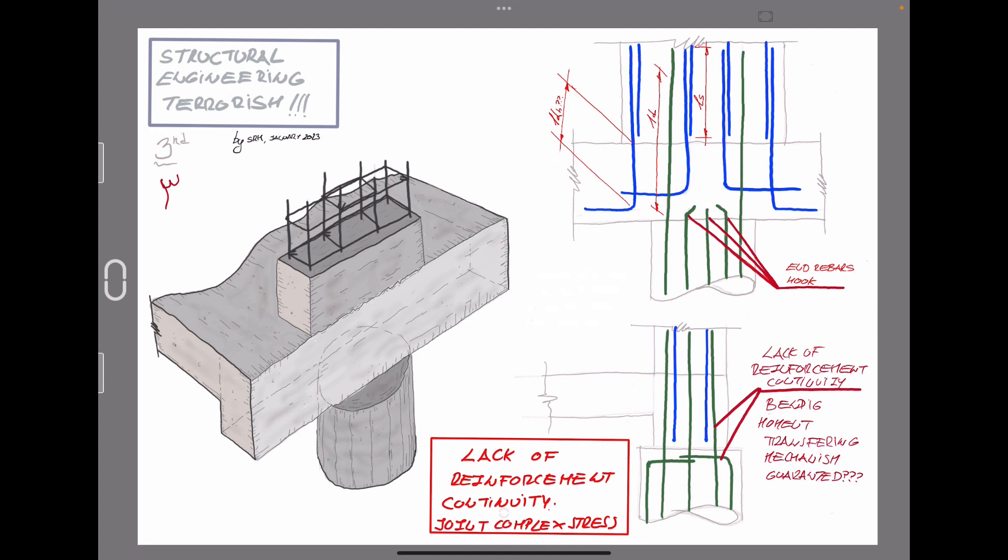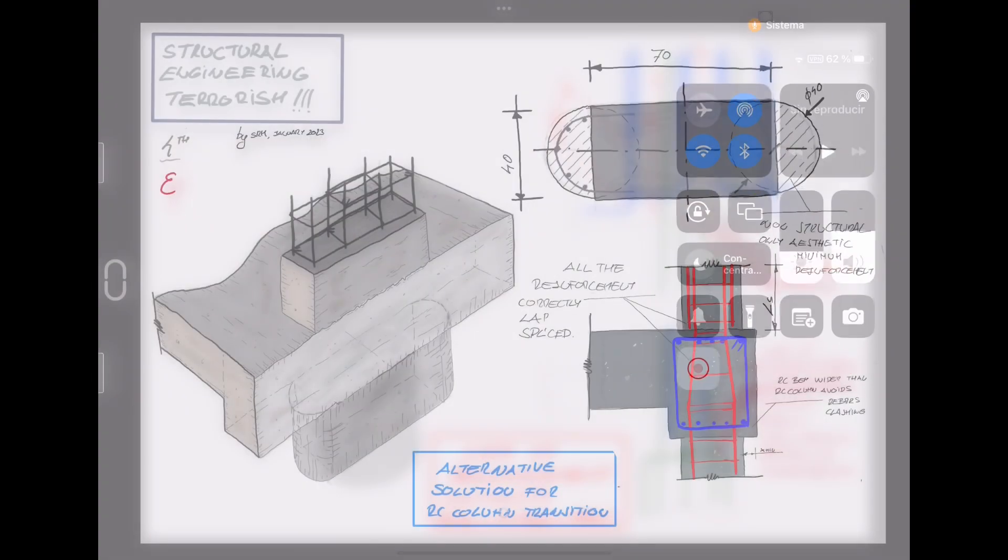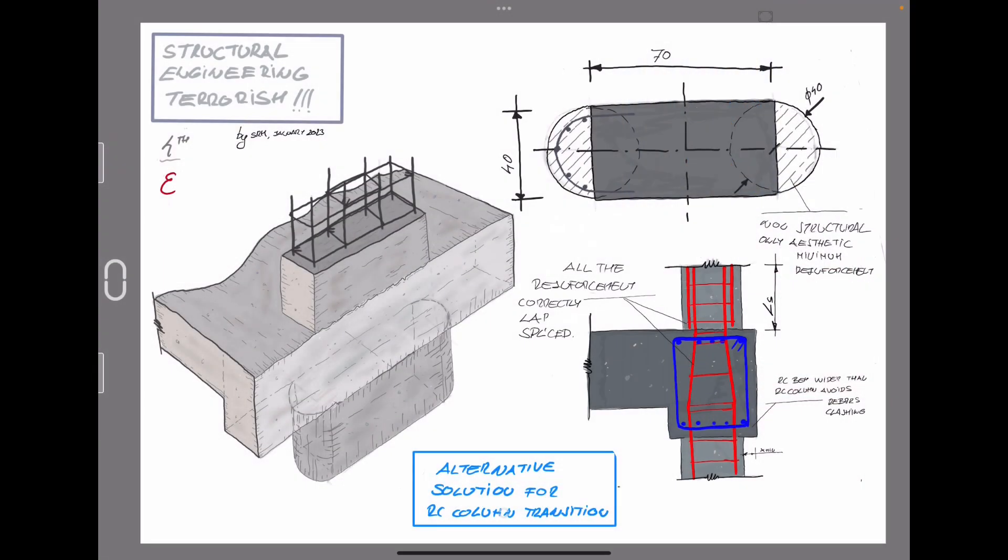In terms of construction, there is also doubts about the development length, and we don't have a clear opportunity to lap splice between different stories. So, in some manner, if we study in detail the connections in terms of geometrically, or about the reinforcement layout, we can conclude that the solution is non-conservative, not secure.